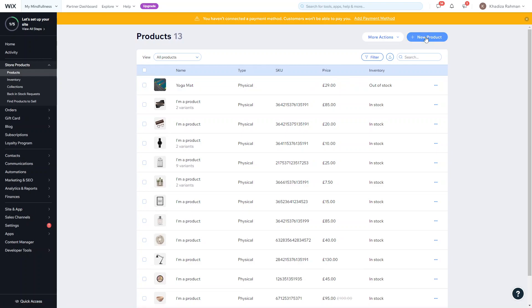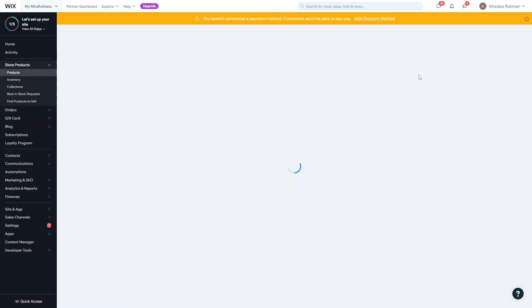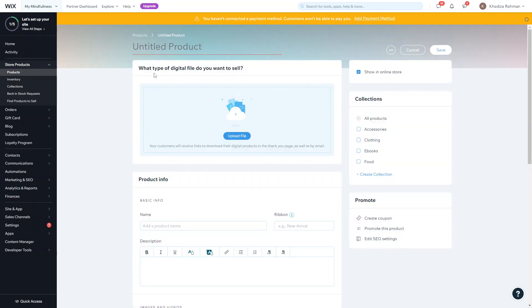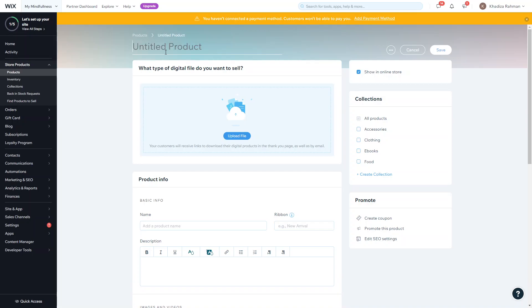Once you logged in you want to come into products here and then click add product. Instead of physical, you're going to click digital and the setup is same as the physical product. The first thing you're going to add is the product title, for example if it's a brownie recipe.